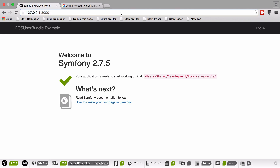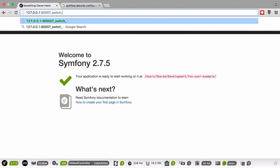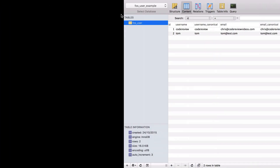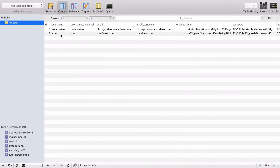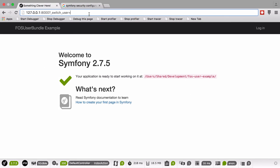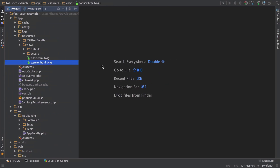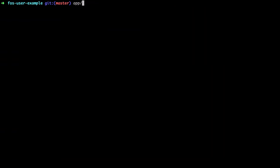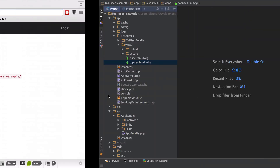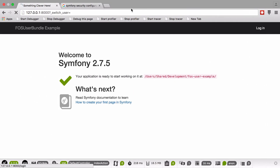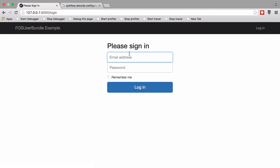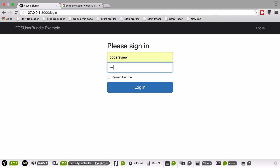The idea would be something like when logged in you would do switch user and then the user's name, and if we look in our database I have a user called Tom. This isn't going to work, not least because the server's not running - let's start that with console server run. I'm not logged in either so let's log in first and see why this won't work.